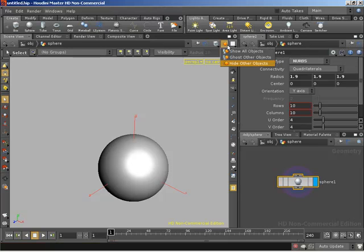Right now, the current setting is hide other objects, and it's doing a fantastic job of that. I'm not seeing the cone, the box, the grid, etc.